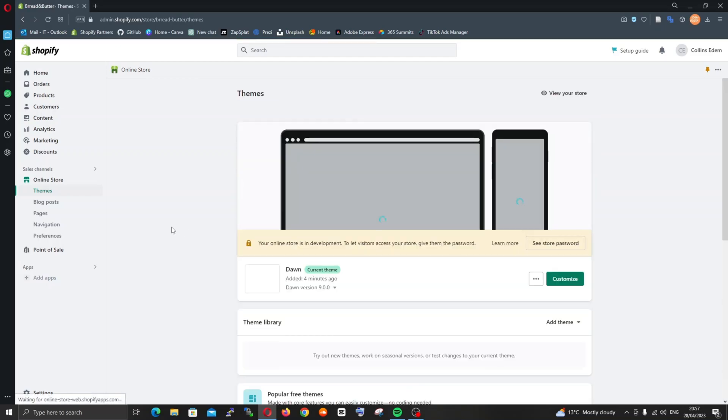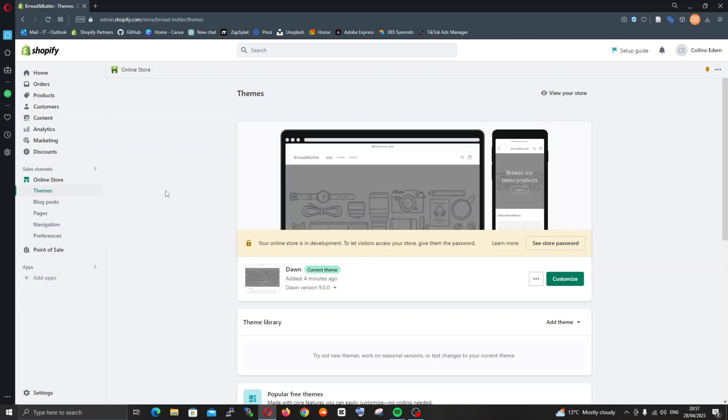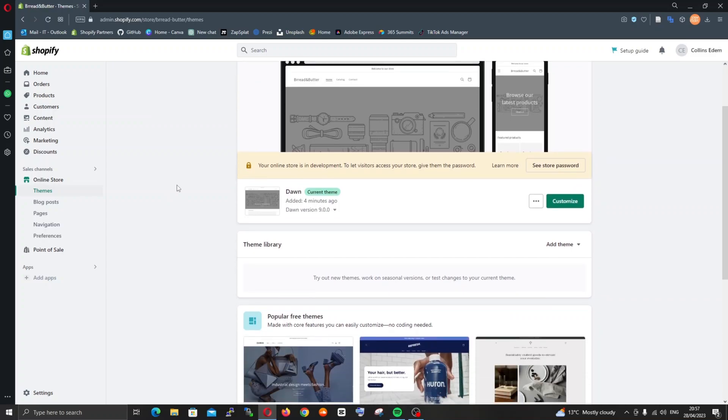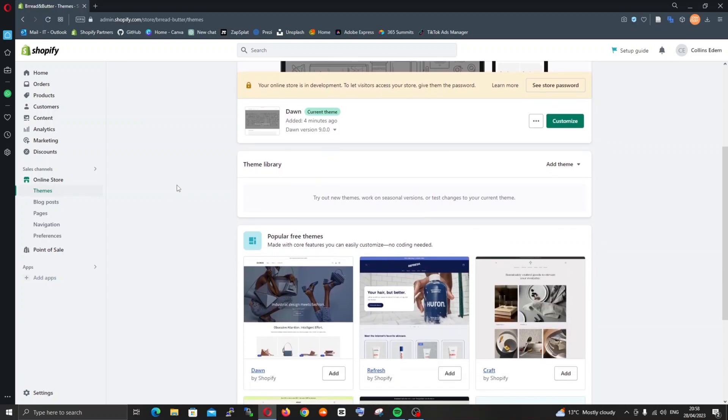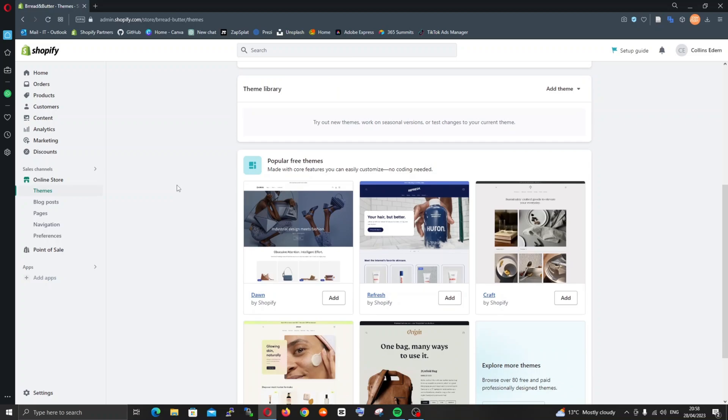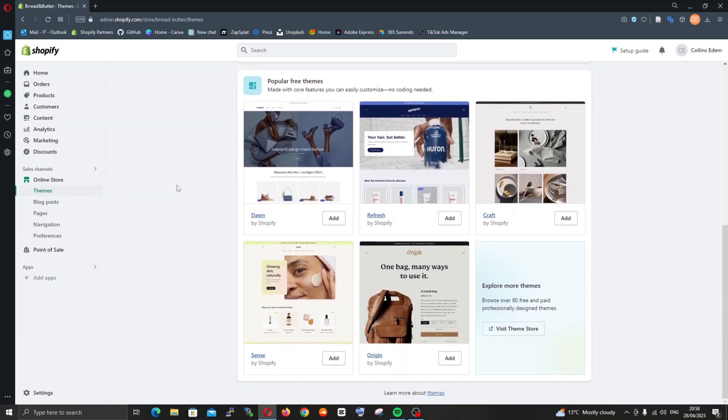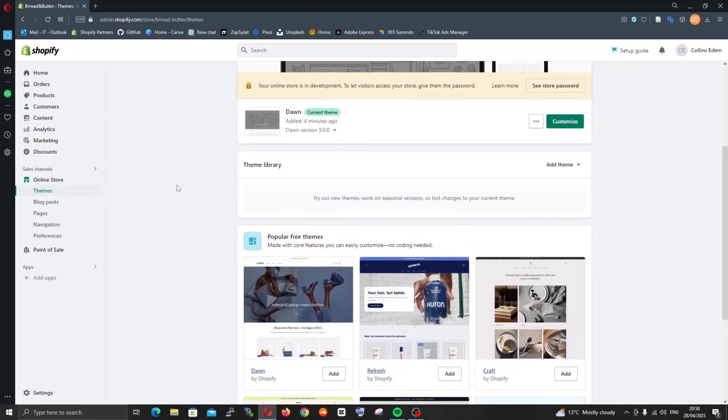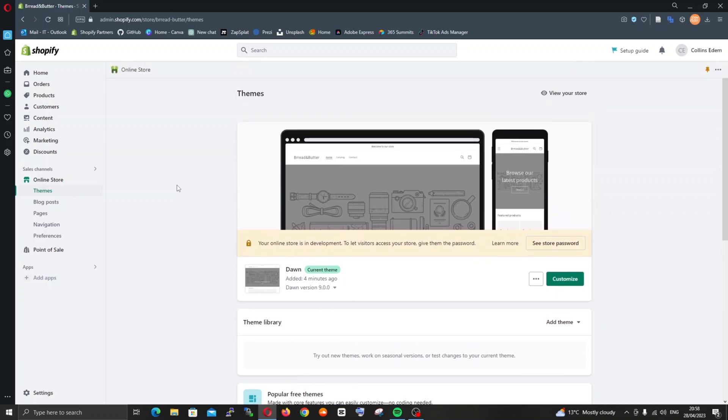This is where we'll be doing most of the content on creating the solution, which is the online store. You can see it comes with a basic default theme which is the Dawn theme, very popular and one of the easiest themes to customize. There are other free themes which you might want to use, but we'll be sticking to the Dawn theme.